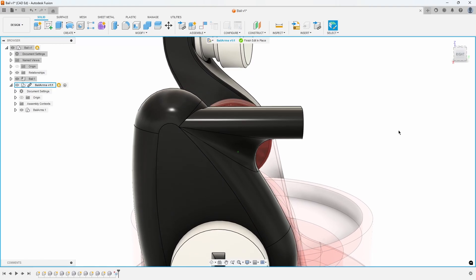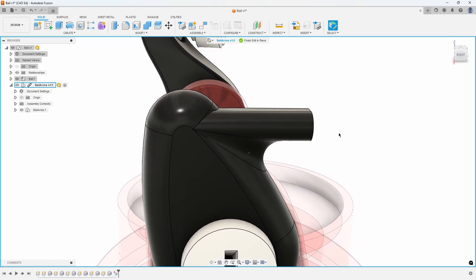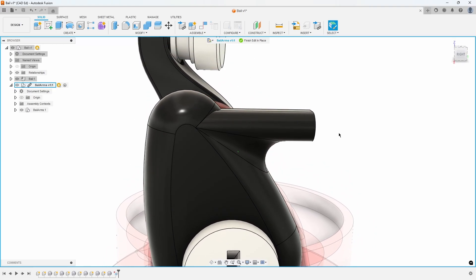This method is called Direct Editing because you are modifying the model directly, rather than adjusting sketches or dimensions which are not present in imported geometry.